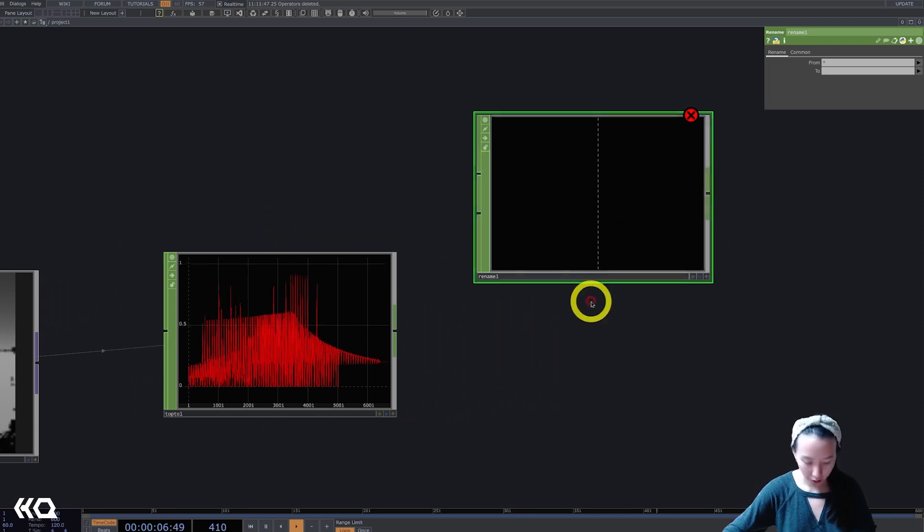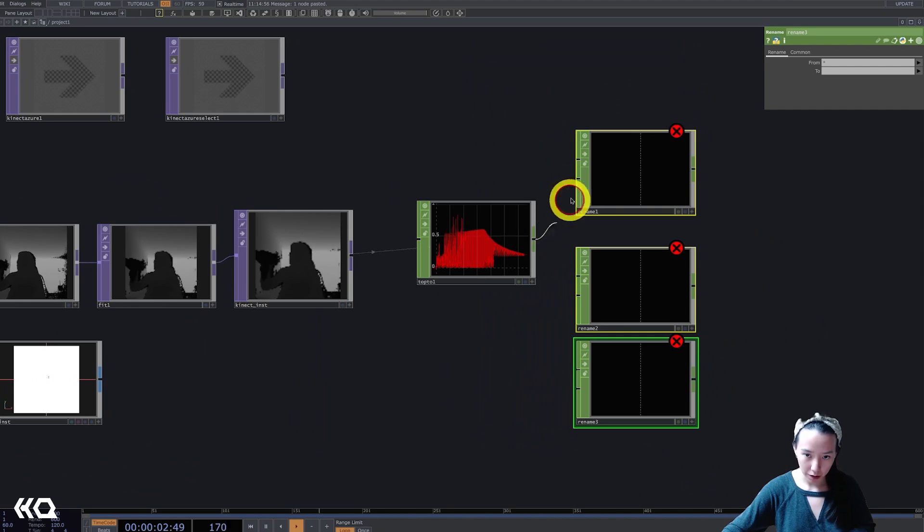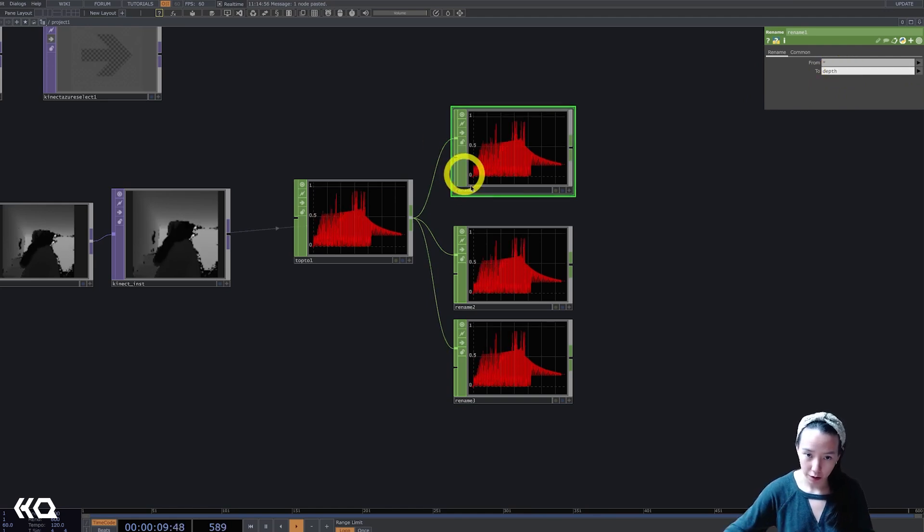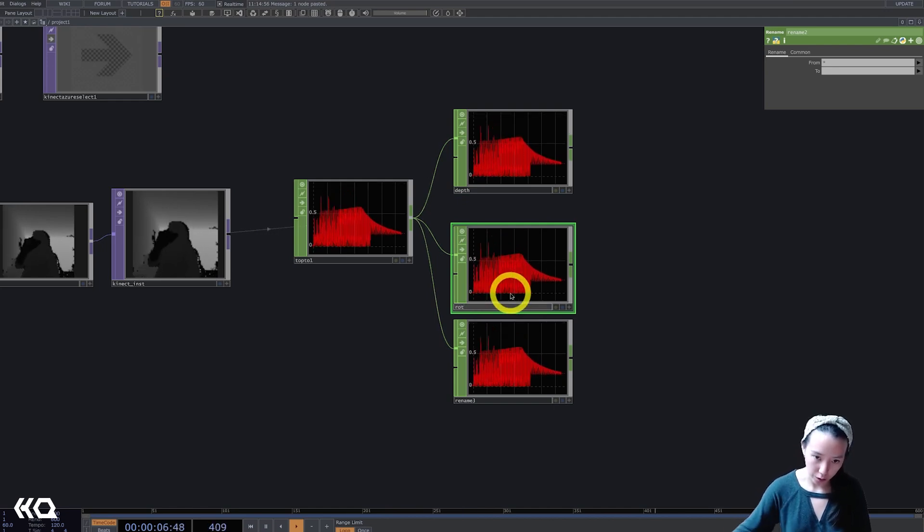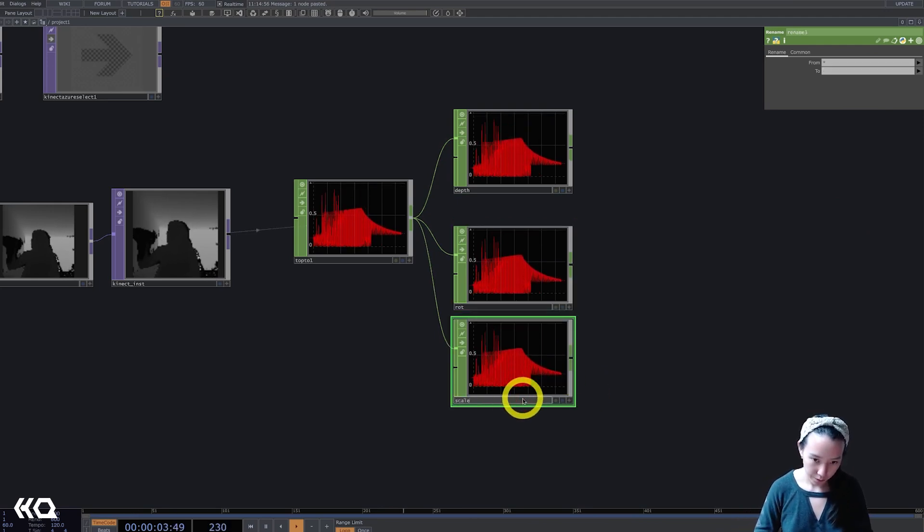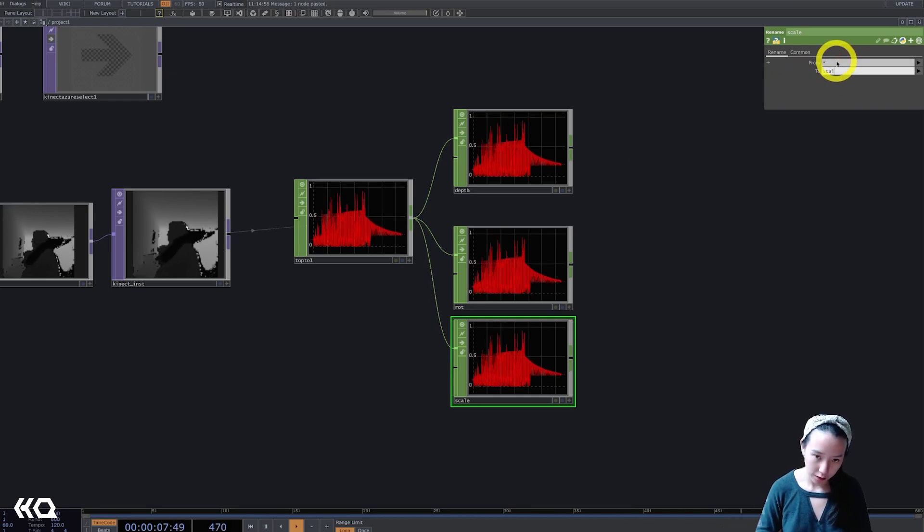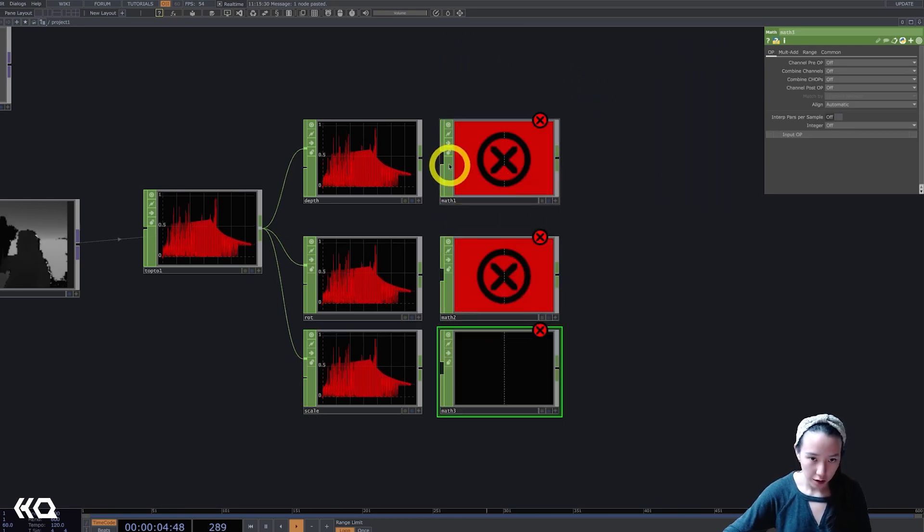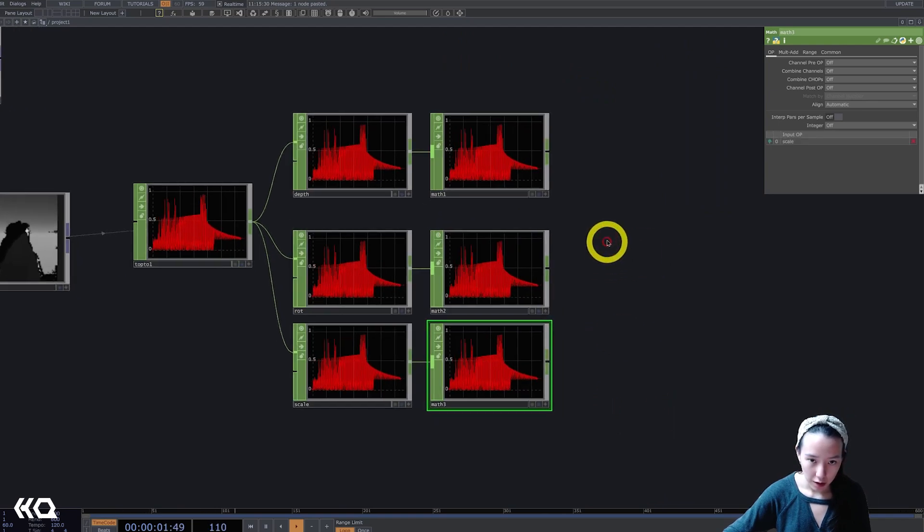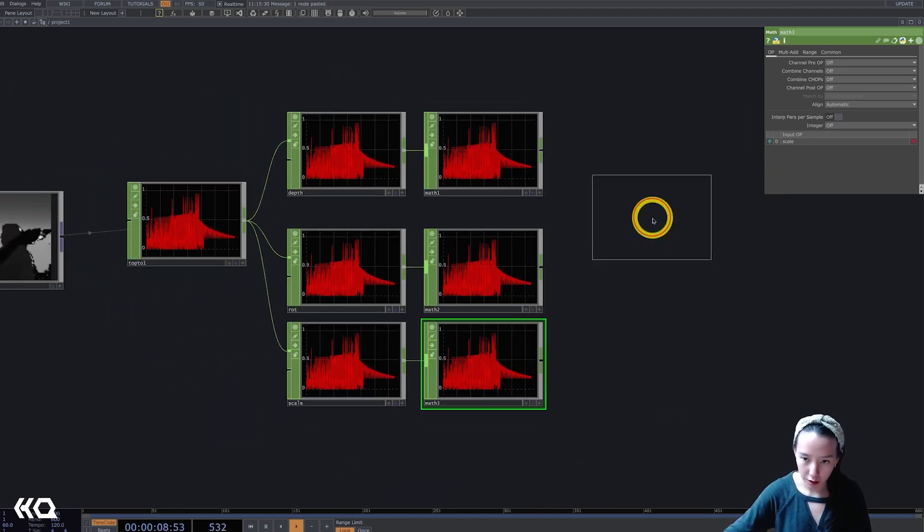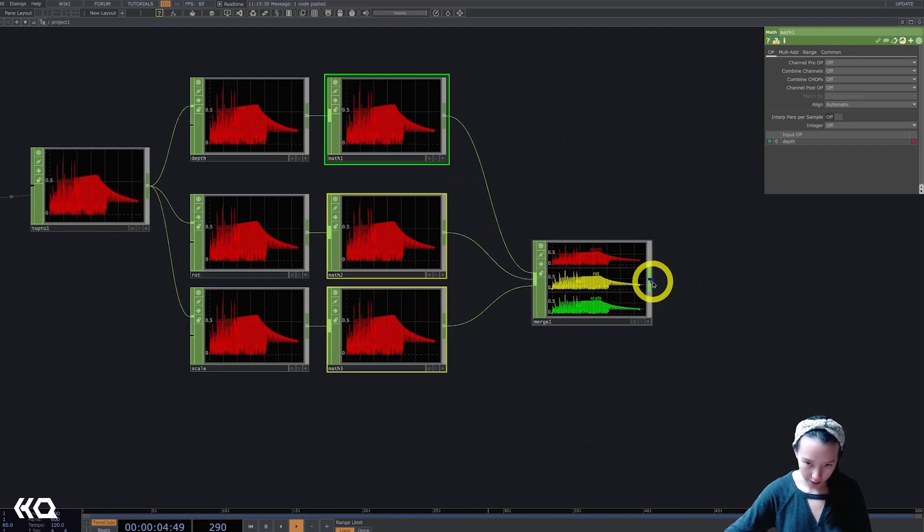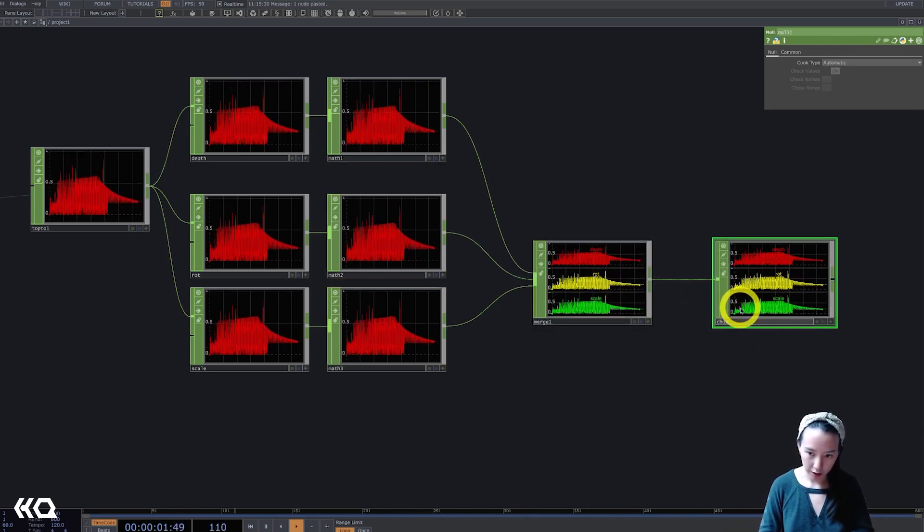I have three renames. I'm going to pipe this in all three. This rename I'll name this to be depth. I'm also going to name this to depth so I know which one's which. This one I'm going to call it rotation, ROT for rotation. And this one will be scale. I'll rename this to be scale. And I'm going to add three maths, also pipe these in. And play with the range later. I'm going to add a merge. I'm going to merge all these together. And I'll add a null. Call this chop inst.